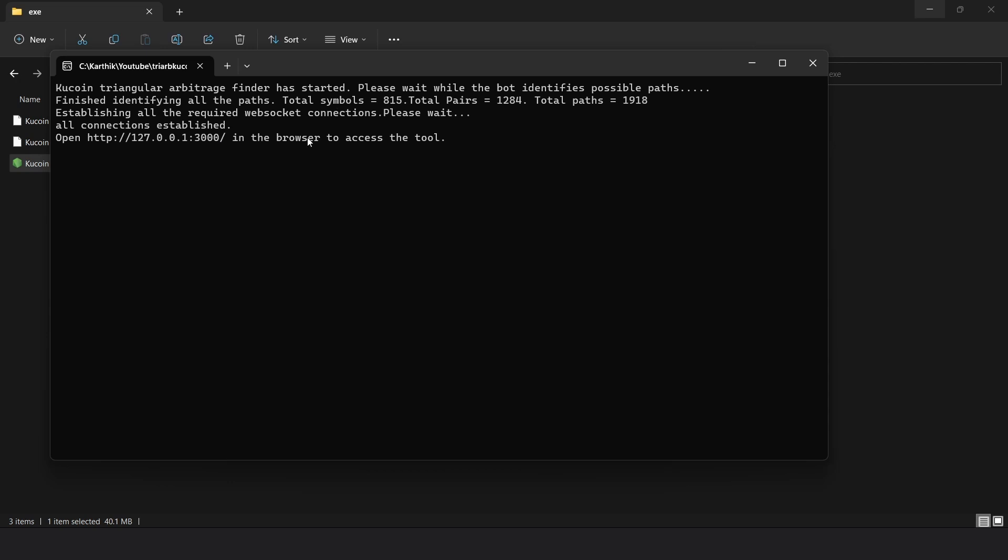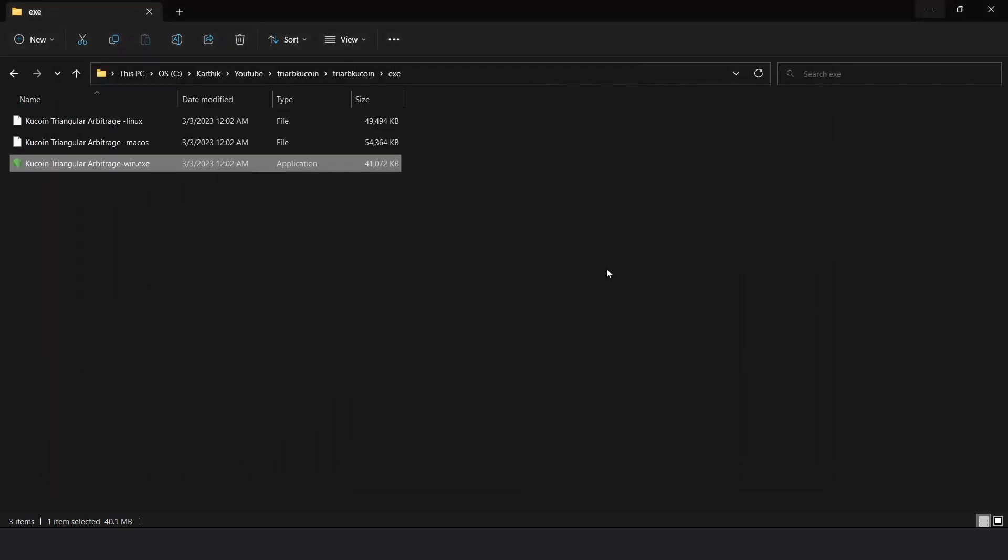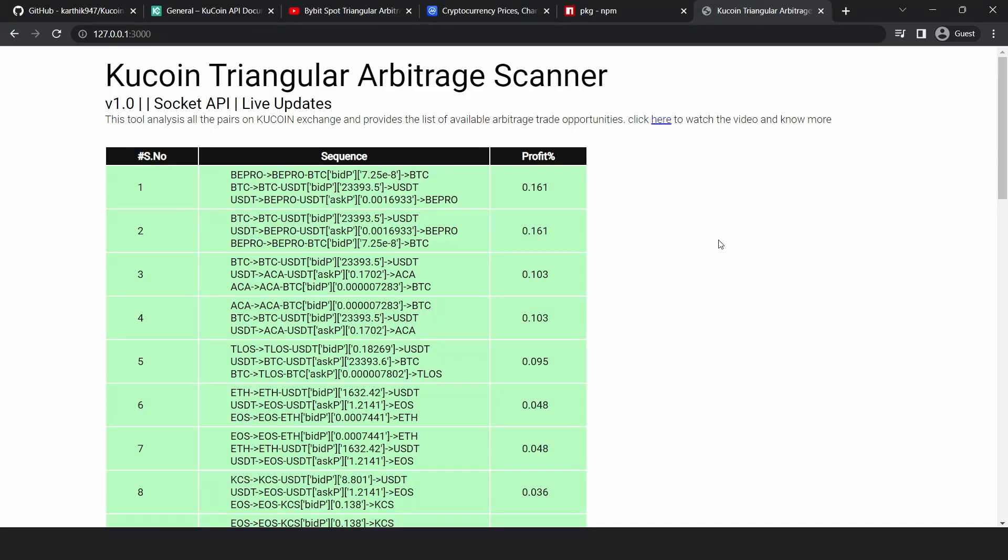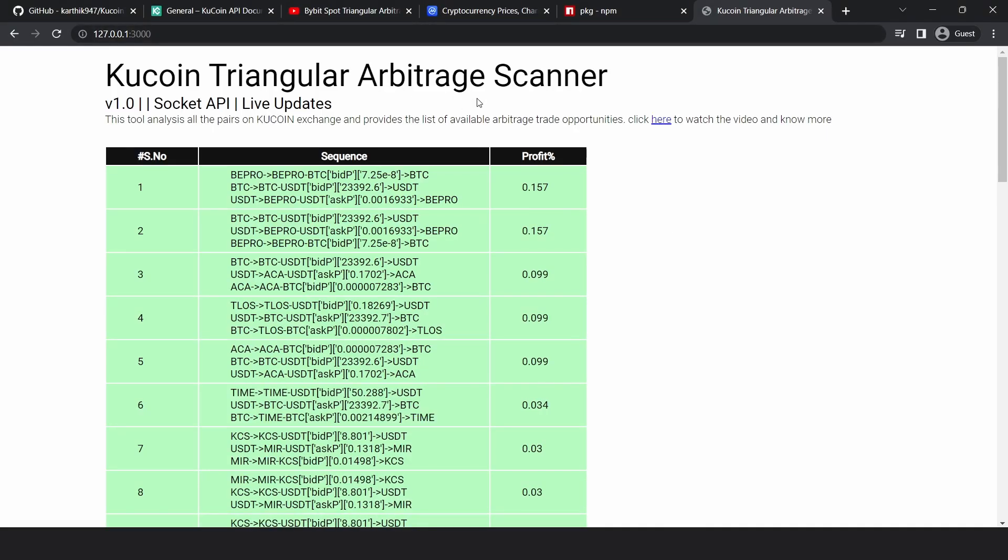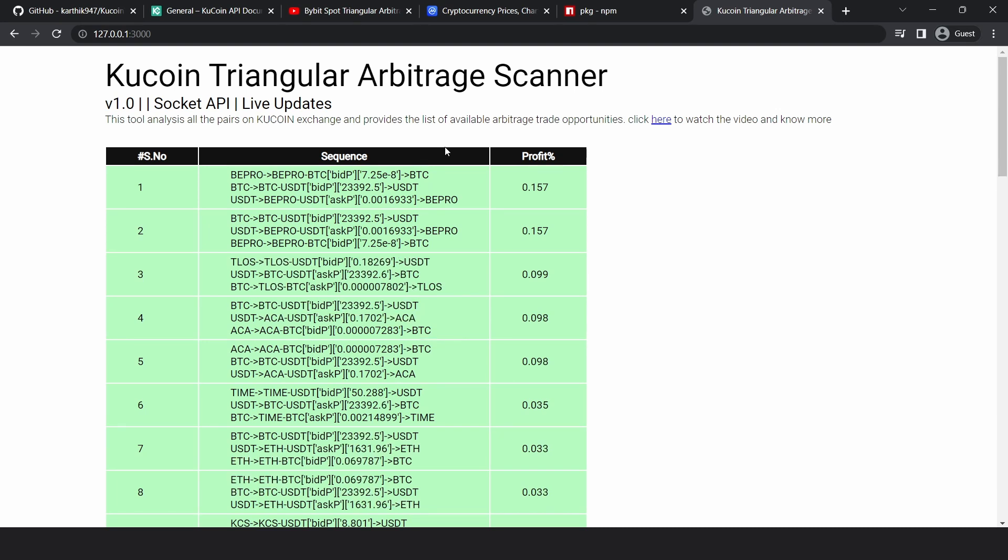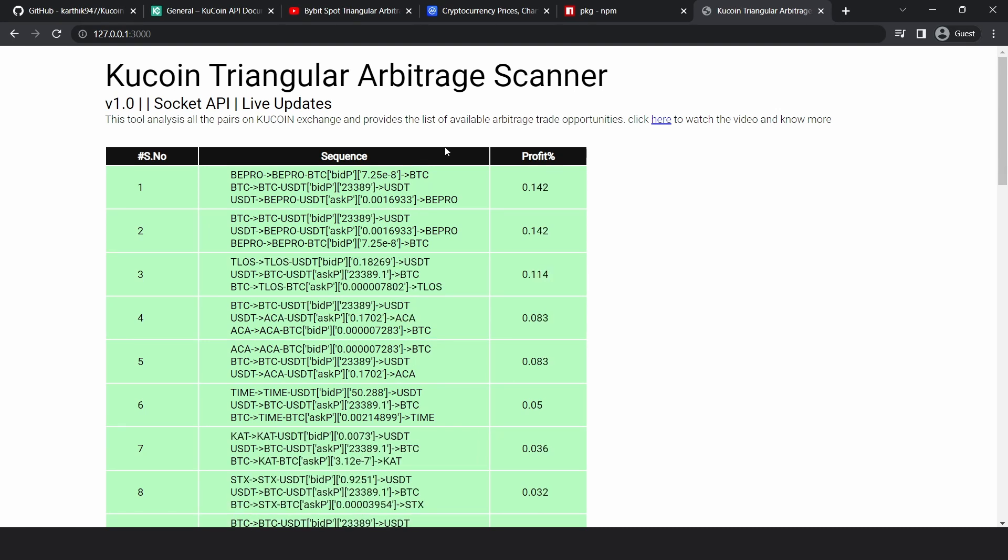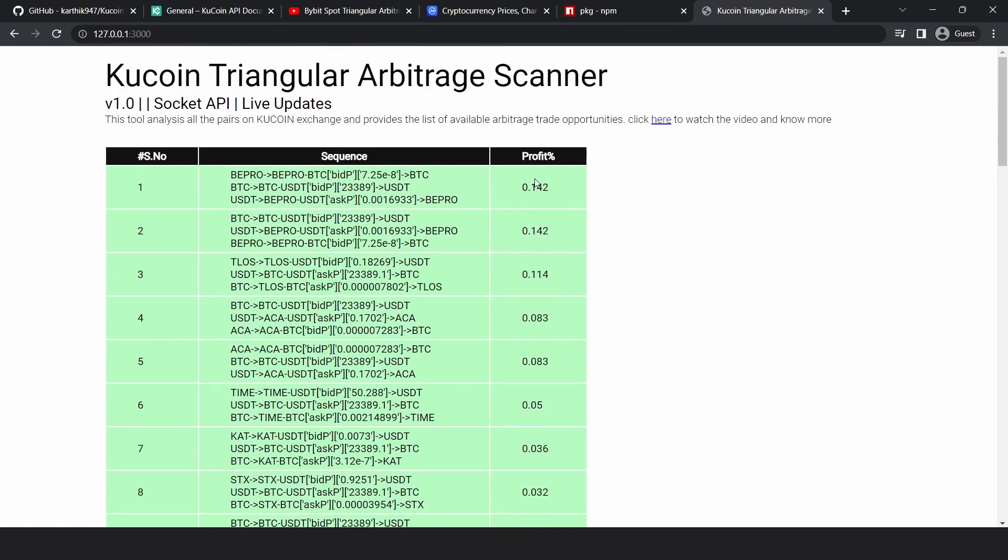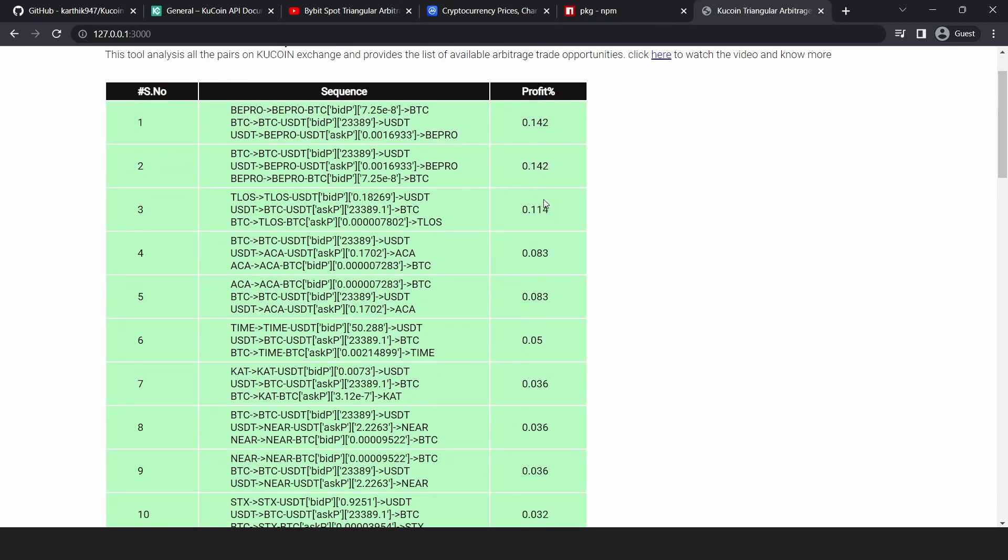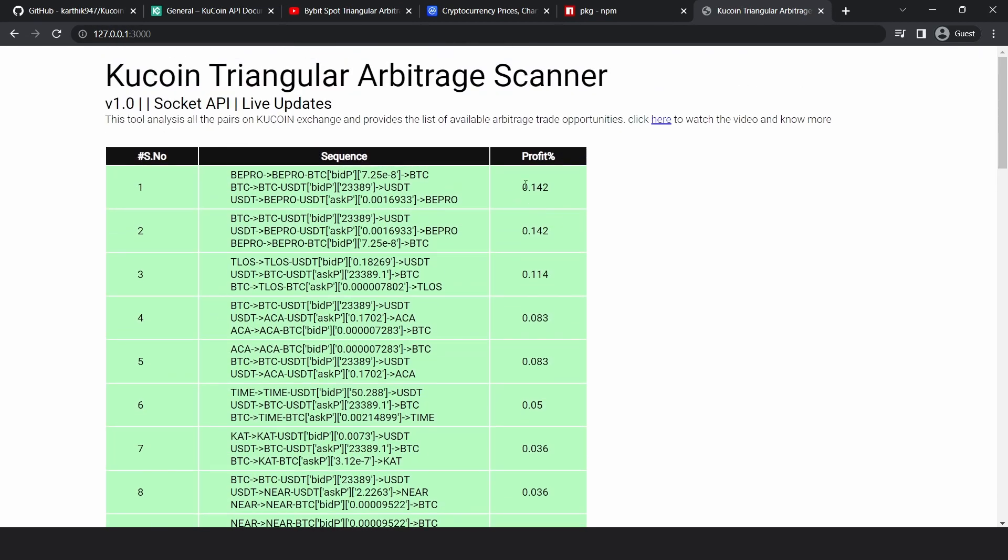So the bot is running and in order to access it, you just have to open this URL in the browser. As you can see, it is live and you can access the tool. The UI looks very similar to the tool that we have for Bybit or Binance, and you can see the values are also updated real time. So it is active.